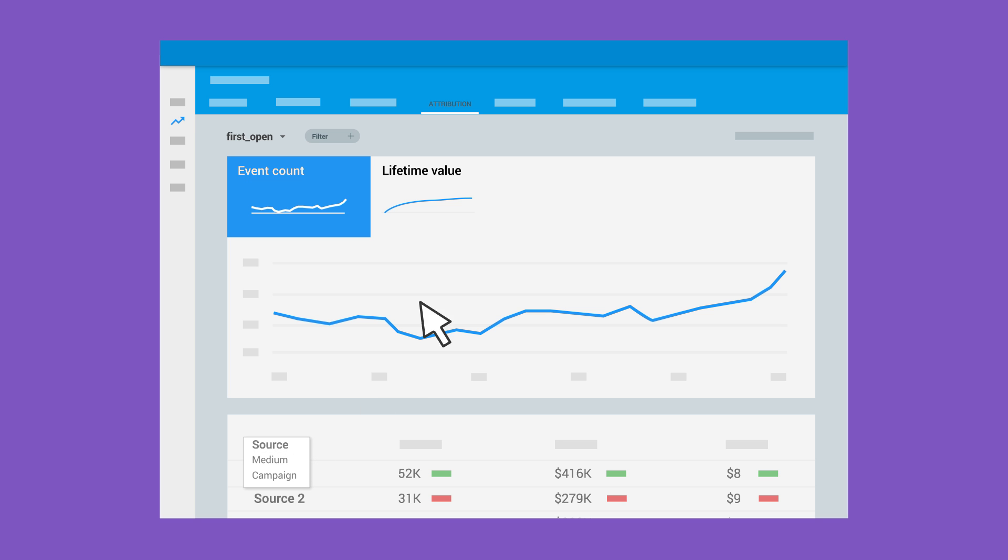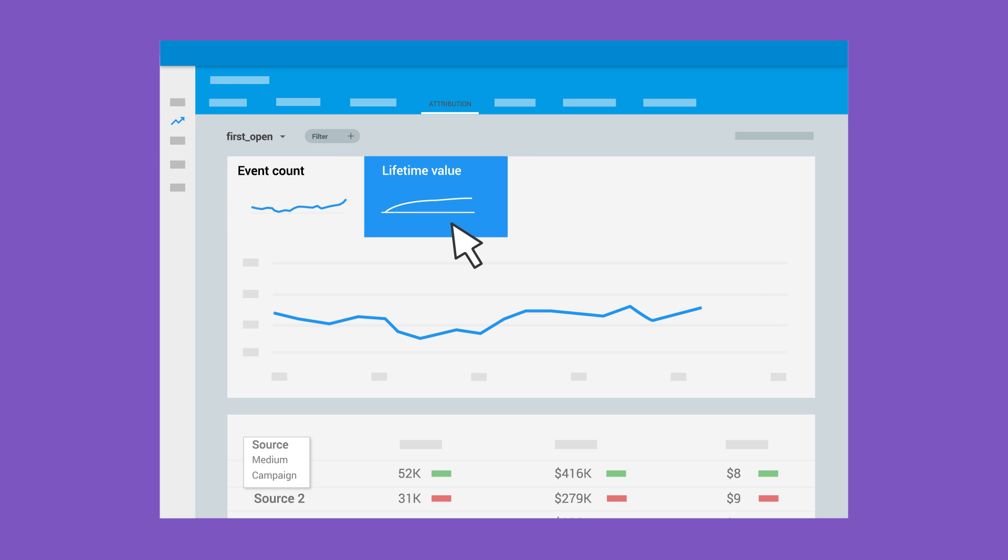Going even further, if your app monetizes with either real-world or in-app purchases, you'll be able to see which marketing efforts create users with the greatest lifetime value, or LTV.